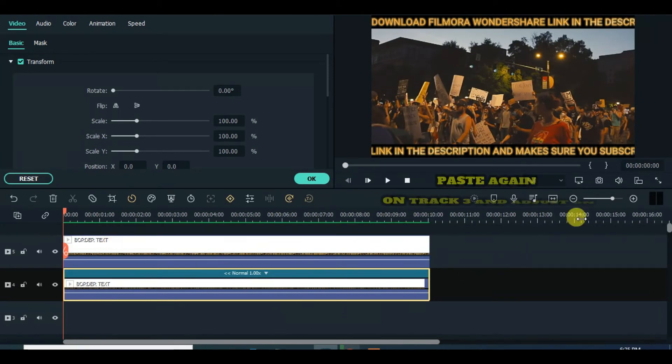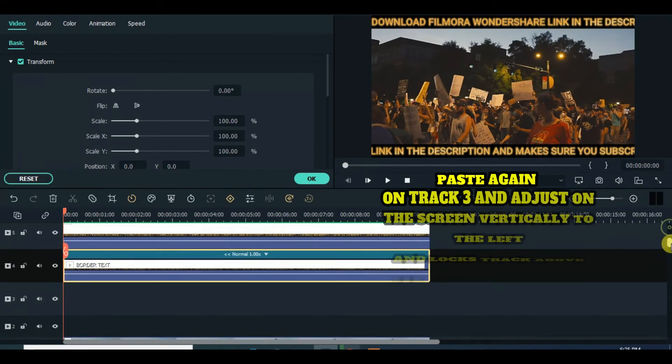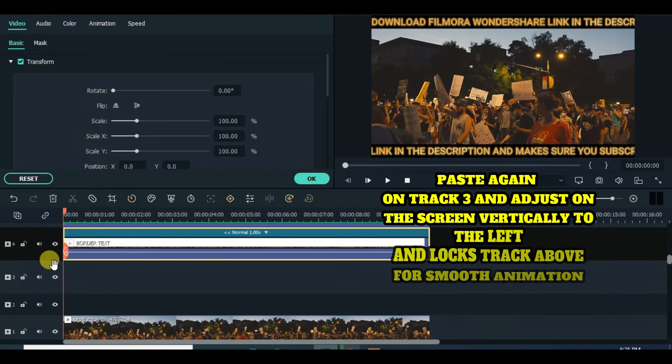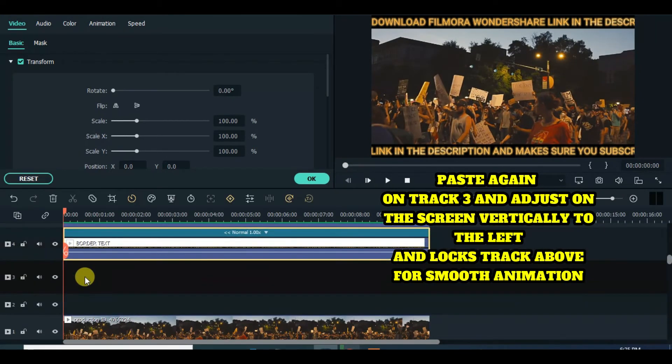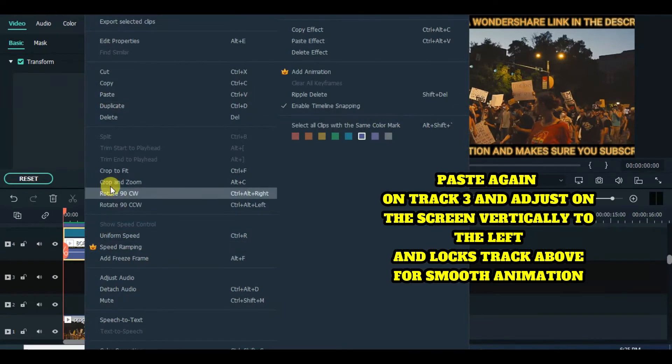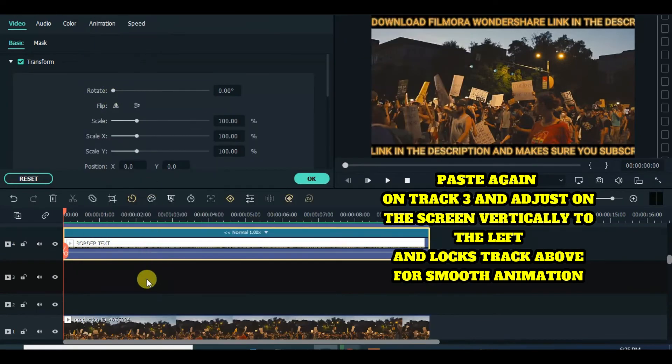Paste the import again in track 2 and lock the track above for smooth edits and drag on the screen vertically to the left.